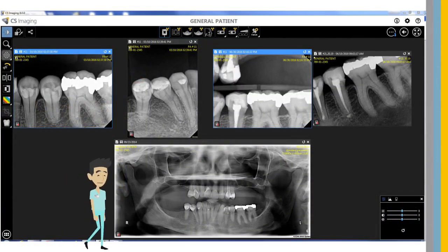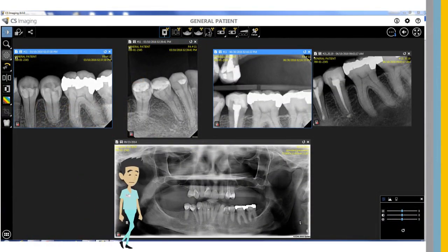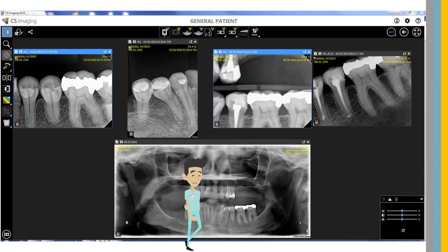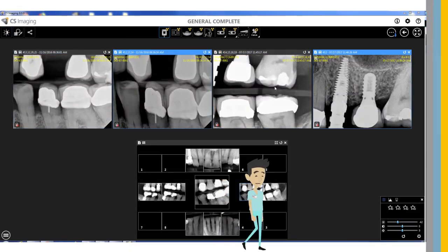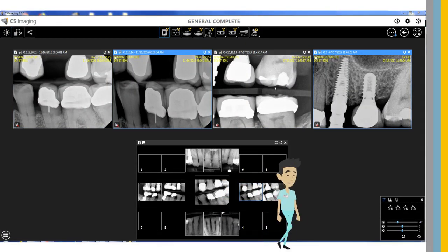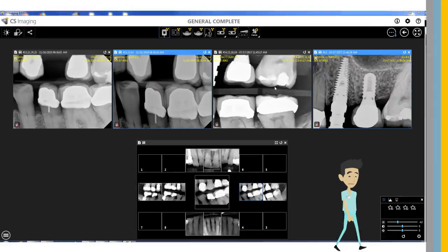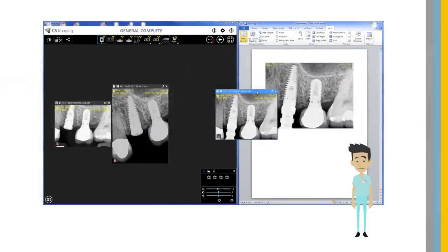Multiple images can now be selected for simultaneous enhancements, which saves time when diagnosing a series of x-rays. You can now drag and drop images to import or export them, or export directly to an email, a document, or a folder. This facilitates better case collaboration and data sharing.